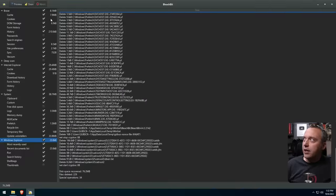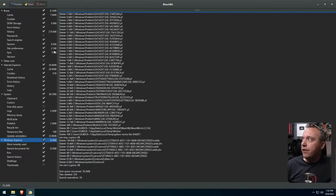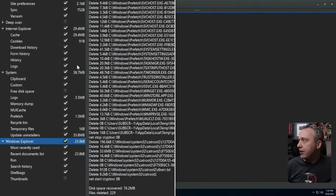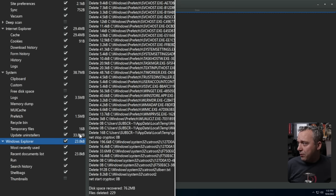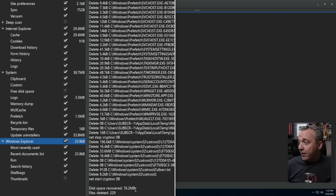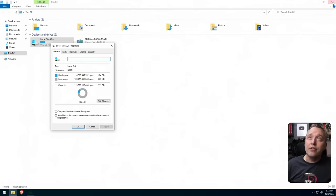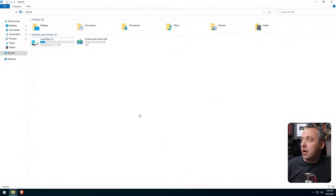And the cool thing is it kind of shows you everything that it's cleaning, how many bytes are here. You can see there's really not too much as far as files. I only recovered about 76 megs worth of data, which is not bad.